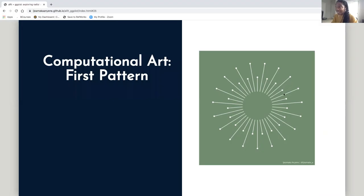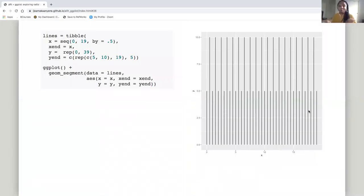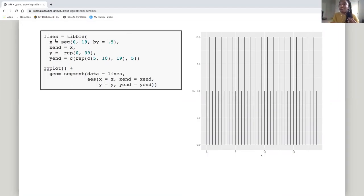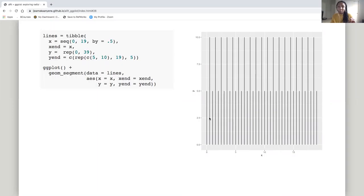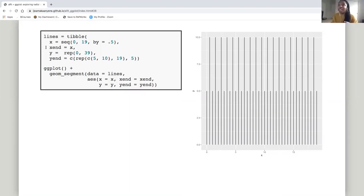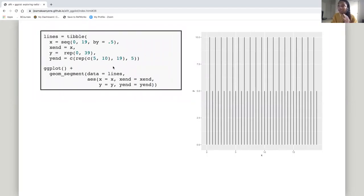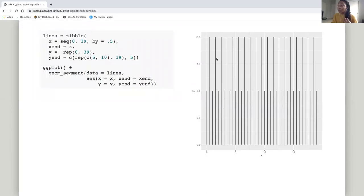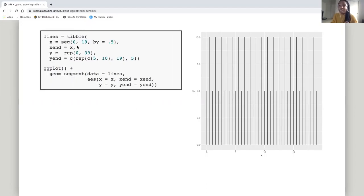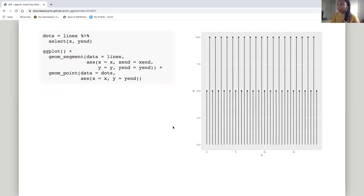How do we build it? We start with our algorithm — our rule set. We want our x to be a sequence from 0 to 19, incrementing by 0.5. I always like my increments to be close together — around 0.5 — because I think it looks better. Because we want vertical lines, x equals x_end. The y's all start at 0, repeating 0 thirty-nine times, and y_end is a sequence between 5 and 10 repeating. I take this data frame called 'lines,' plot it using geom_segment, and it creates this visualization.